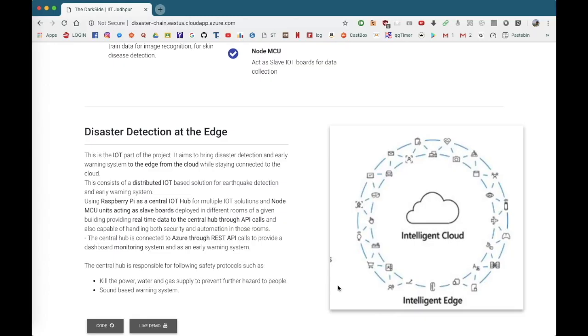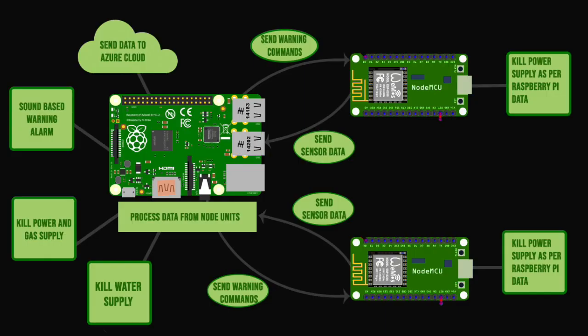This is the IoT part of the project. It aims to bring disaster detection and early warning systems to the edge from the cloud while staying connected to the cloud. This consists of a distributed IoT-based solution for earthquake detection and early warning systems, using a Raspberry Pi as a central IoT hub for multiple IoT solutions and smaller NodeMCU units acting as slave nodes deployed in different rooms or sections of a given building.